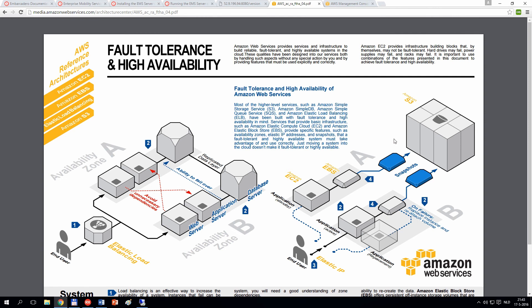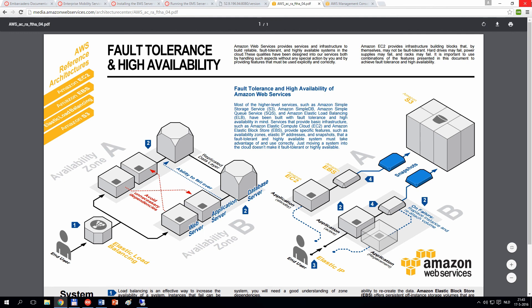We could provision application servers where we can install RAT server bits and configure them in auto-scaling groups, where the number of virtual servers running would be dependent on the load coming from end users. The actual data will be stored in a replicated data layer.